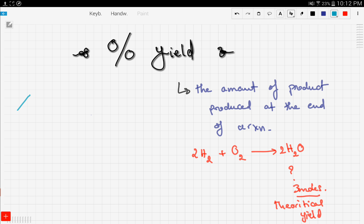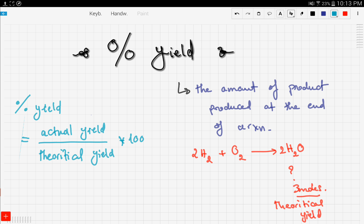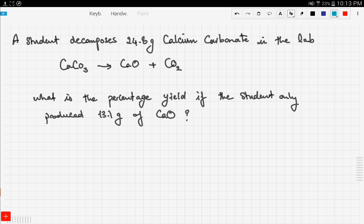Here is the formula for calculating percentage yield: percentage yield equals actual yield divided by theoretical yield, times 100. Since it's a percentage, we always multiply by 100. Let's explore an example to clarify all this.